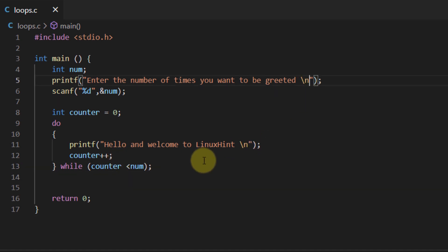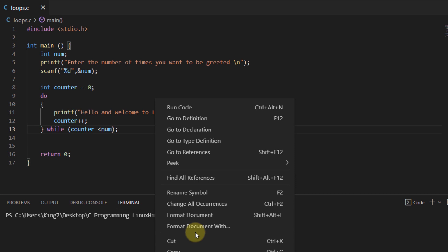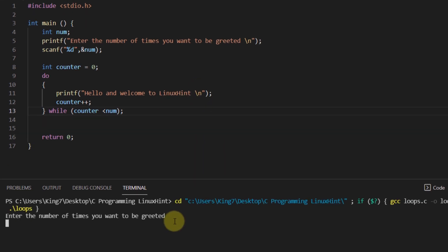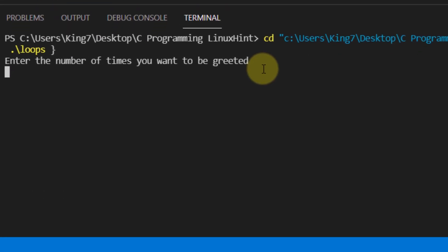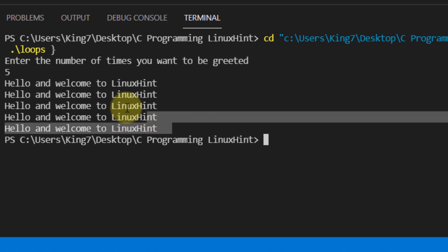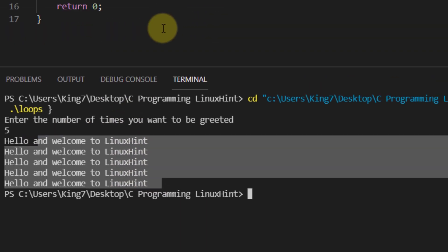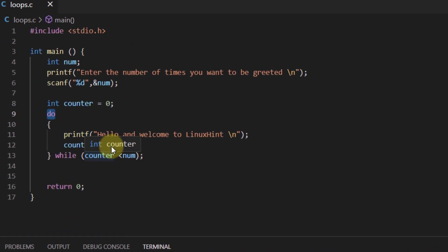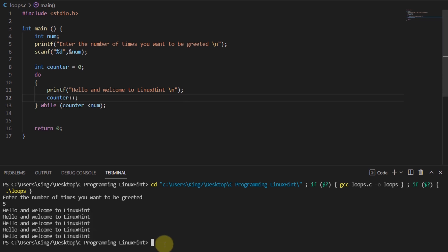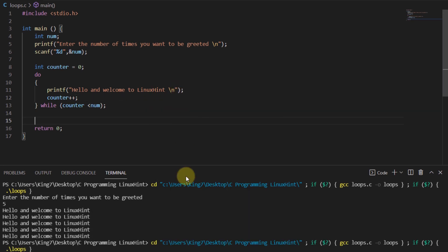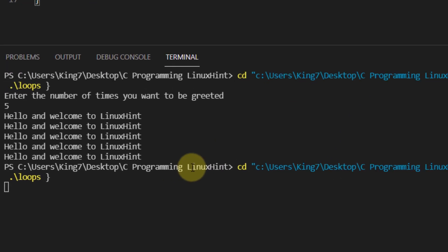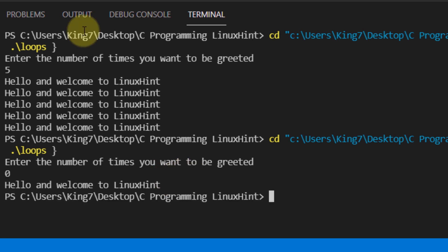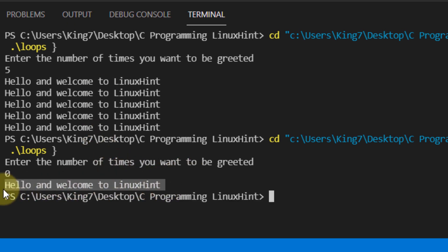We save the program and execute it. First we choose 5 — and we are greeted 5 times. Then we run it again and choose 0 — and we are still greeted at least once, which demonstrates the key advantage of the do-while loop.